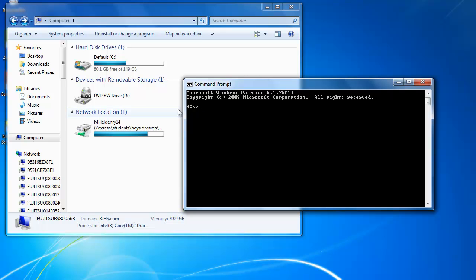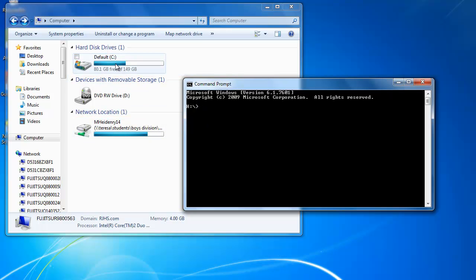So say I wanted to go from showing the H drive, which is probably Teresa, to the hard drive, which is the C drive. I would have to type in C colon to change drives. If I wanted to see what was in there, I would type in DIR for directory.